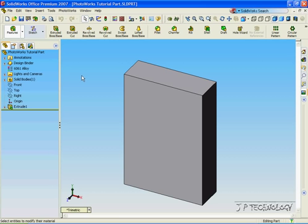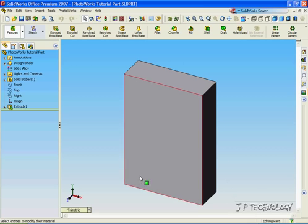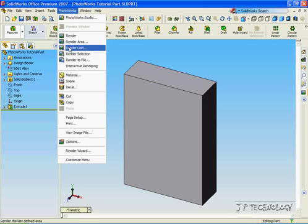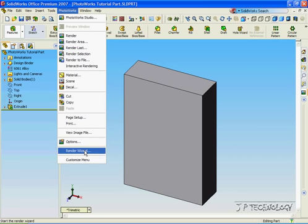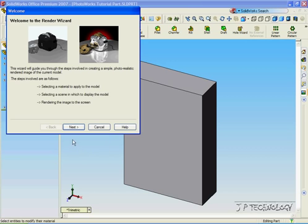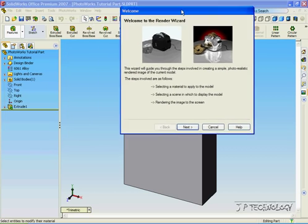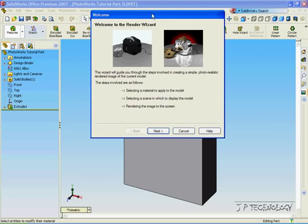Now what we're going to do is use the Photoworks Render Wizard to quickly render this part and select the lighting and material. So let's click the Photo Wizard, click Render Wizard, and now we're able to go through step-by-step and choose our materials.